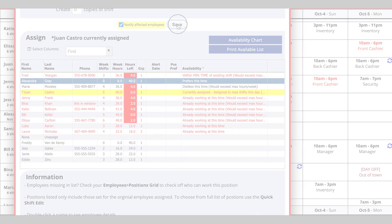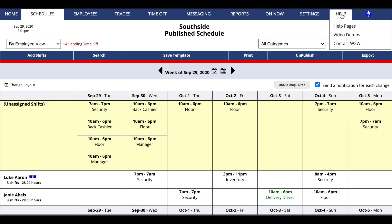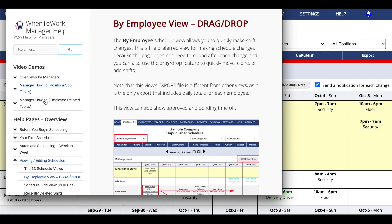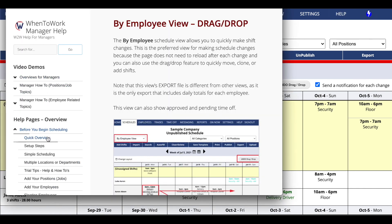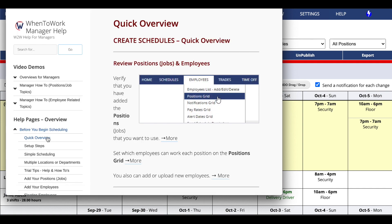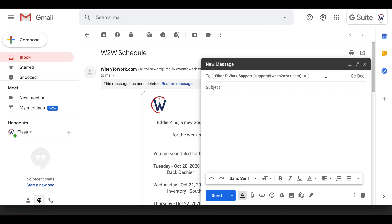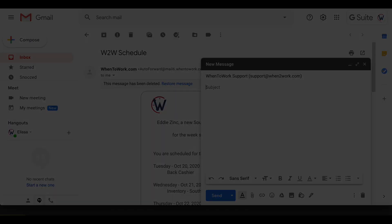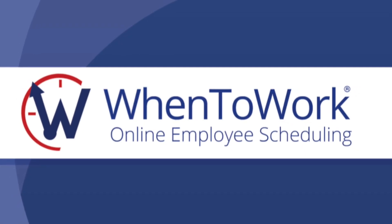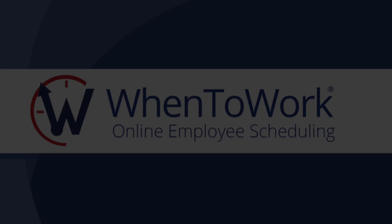When to Work offers world-class tech support. If you have any questions or ever need help, you'll get a response in a matter of minutes from our US-based email support center. No bots, no outsourced services. You'll experience the best customer support for scheduling applications. At When to Work, your success is our top priority.